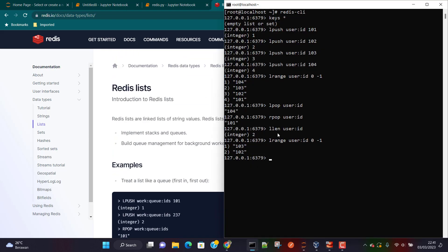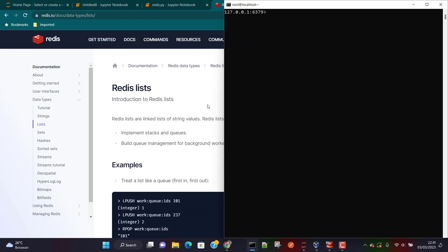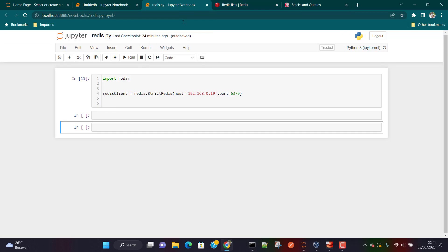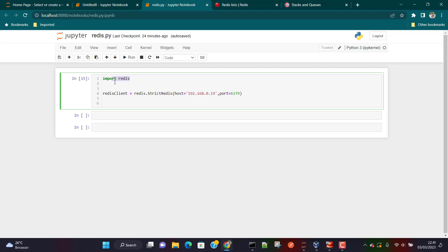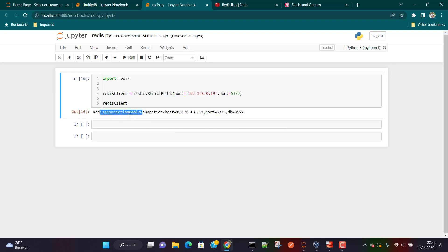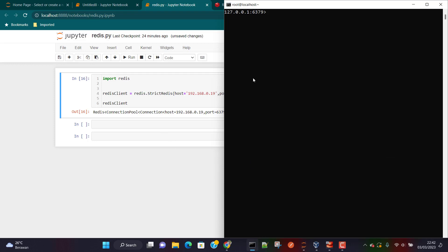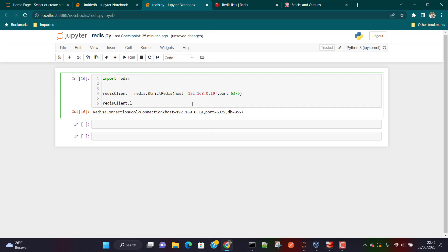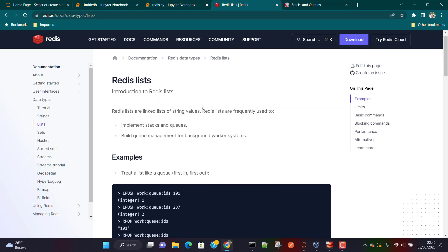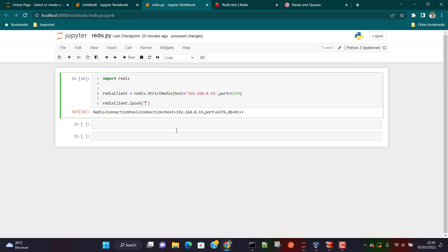Let's clear the screen and use Python to perform the same operations. Here I'm using the Redis package — this is the syntax to connect to Redis, and if the connection is successful you'll see the connection pool output with host, port, and DB. Now let's write to the same userID key using LPUSH and add an ID of 110.